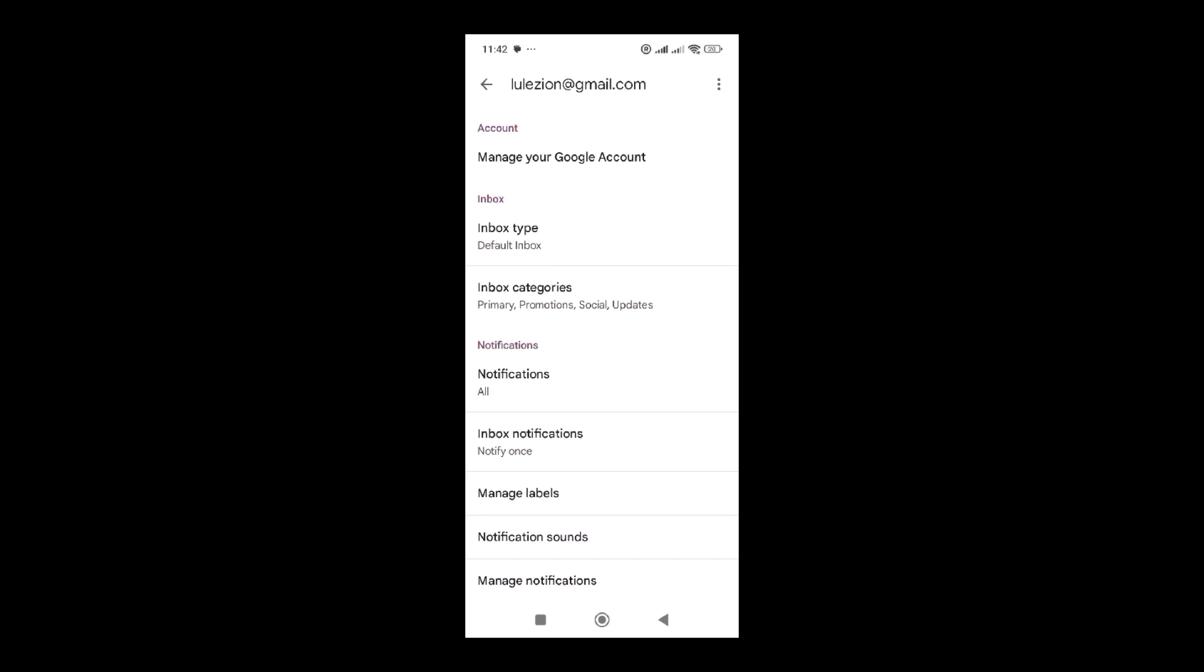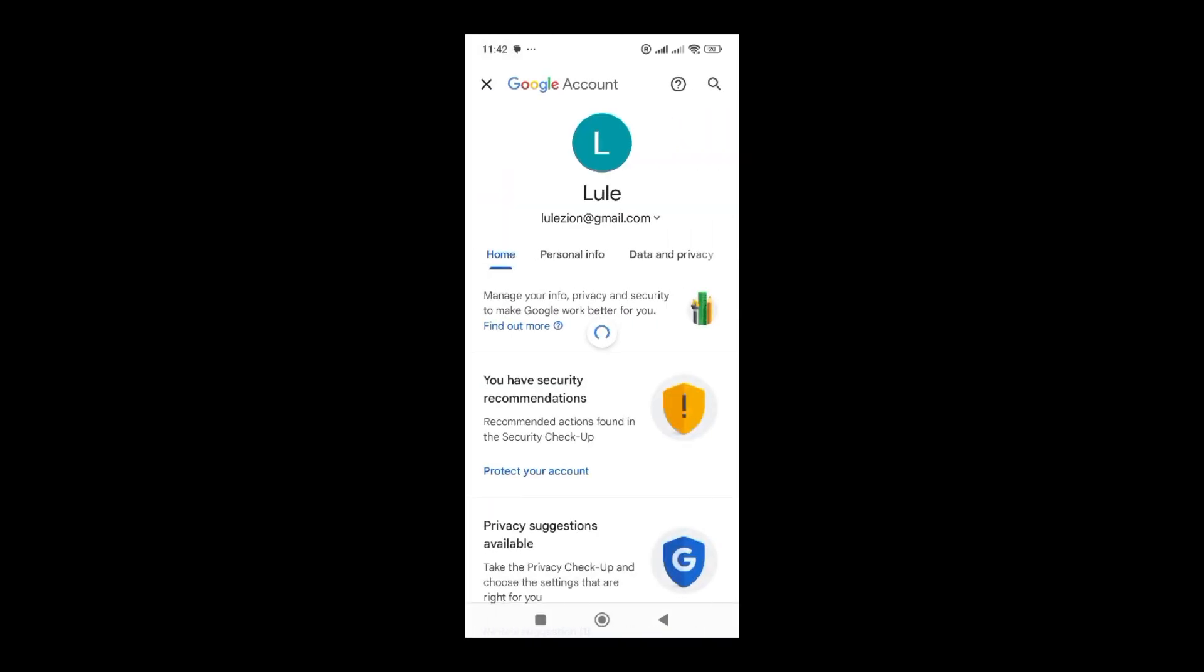You go ahead and click on manage. Make sure you watch this video carefully so that you don't make any kind of error. Once you click on manage your account, it's going to display this interface.